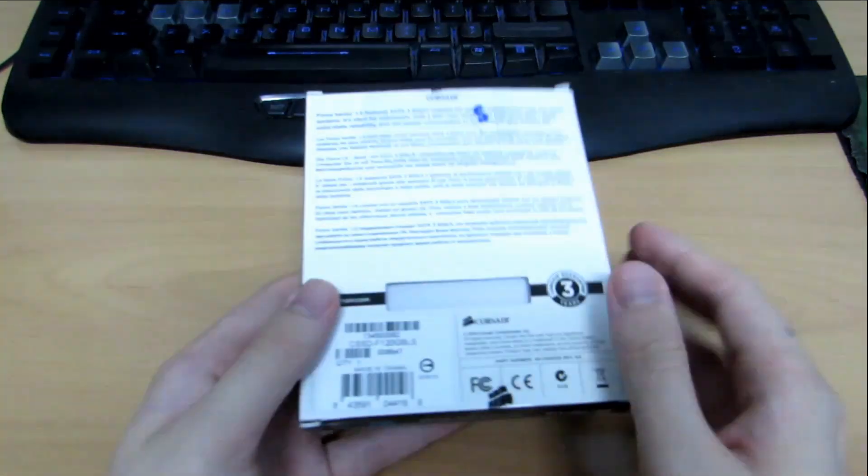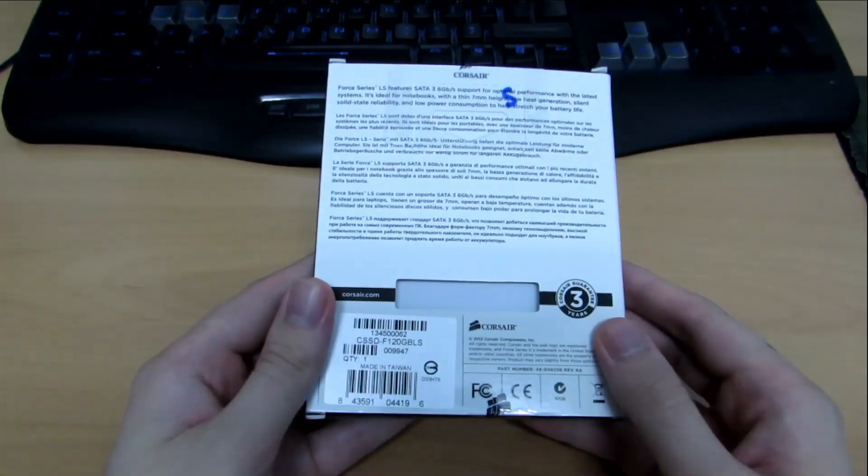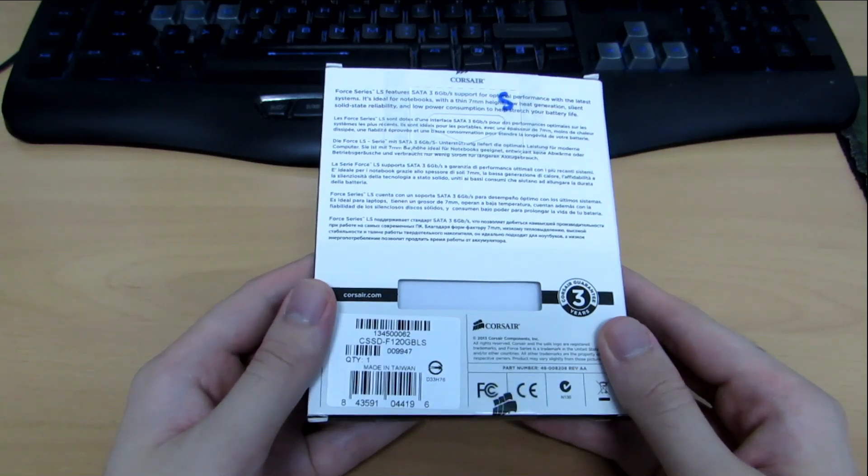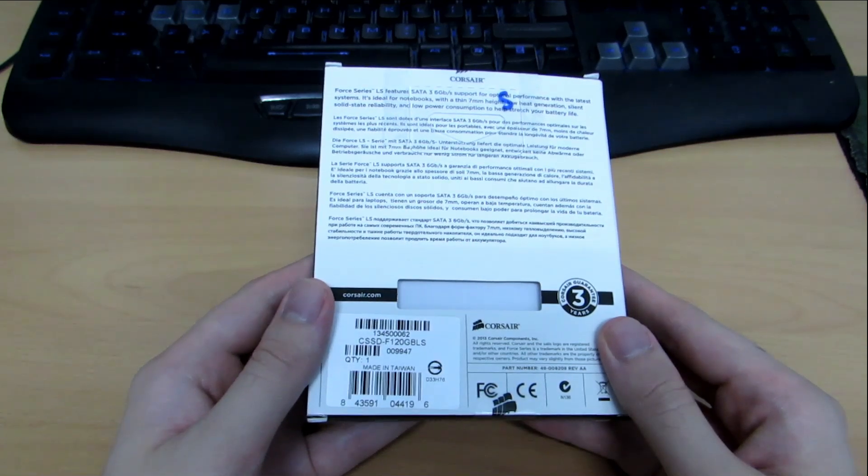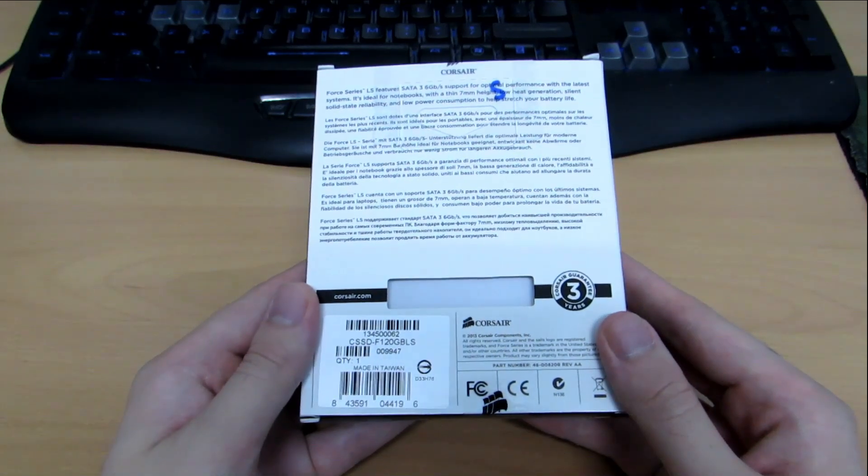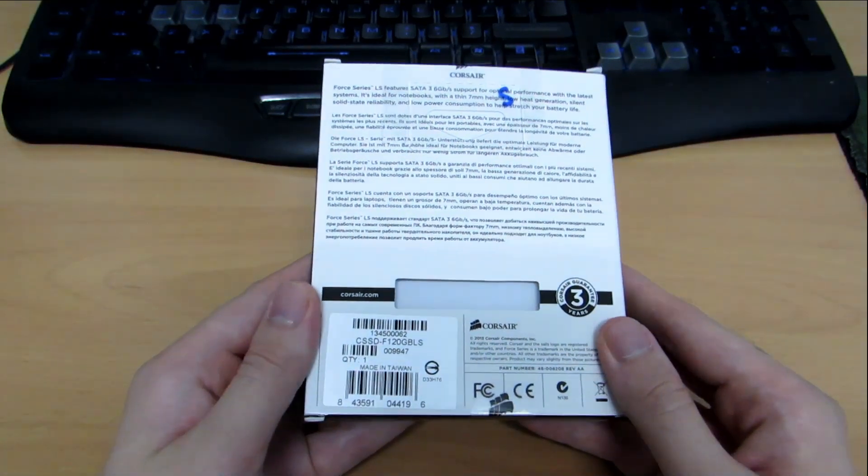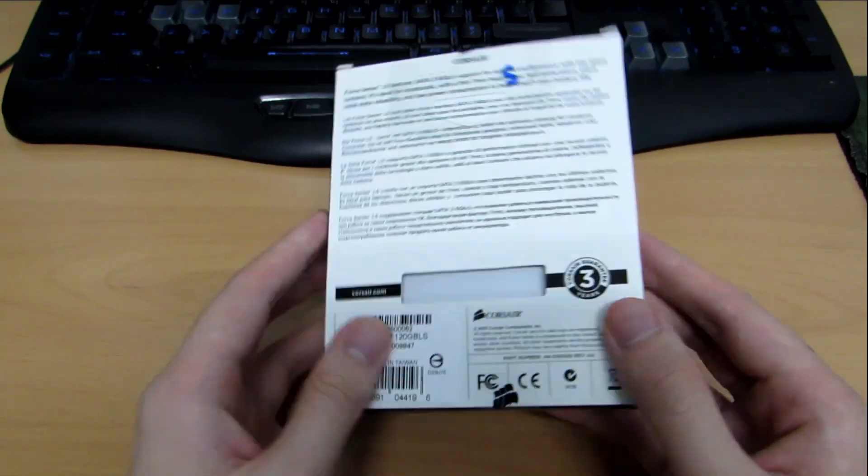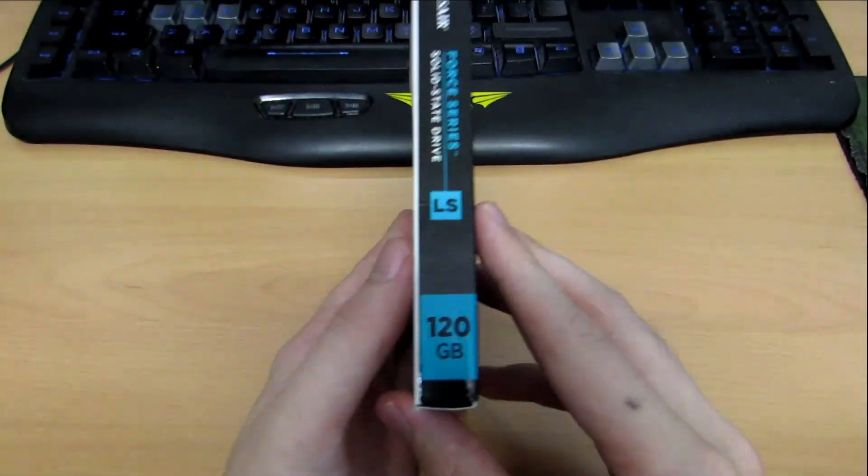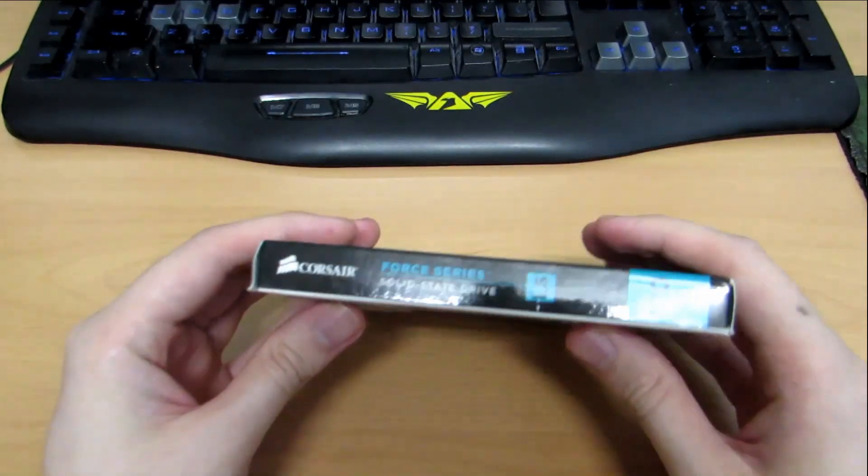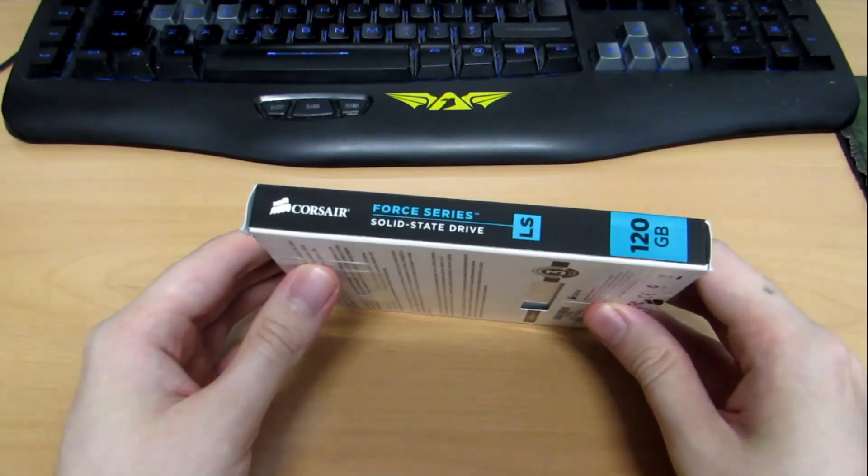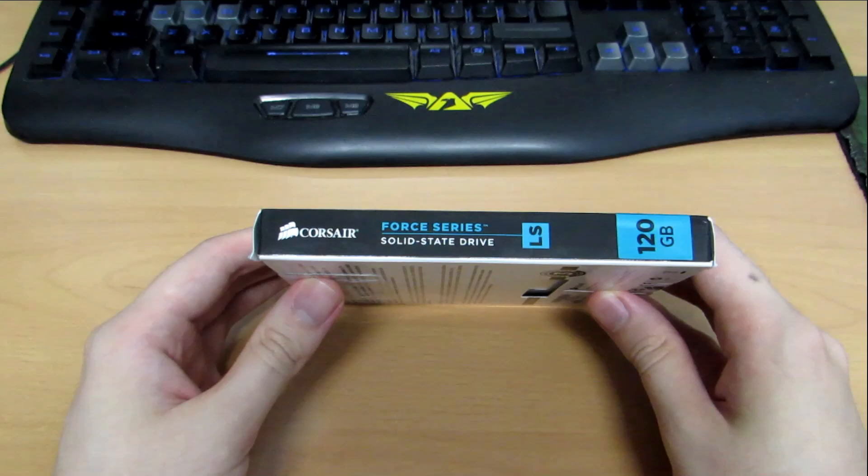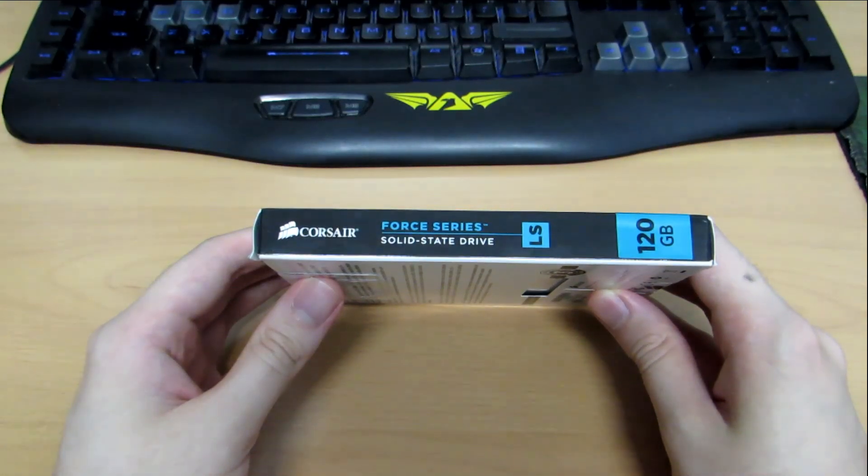As most of you should know, Ubuntu 14.04 was just released and it does contain official trim support for SSDs. So this video will hopefully shed some light on the performance of SSD under Ubuntu 14.04 in terms of the trim support as well.